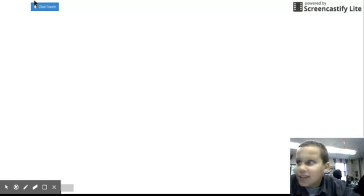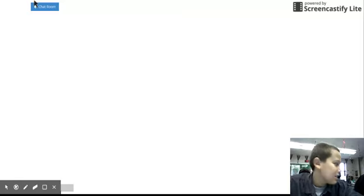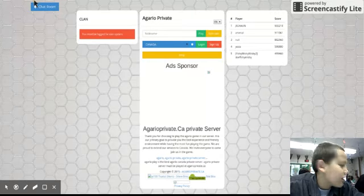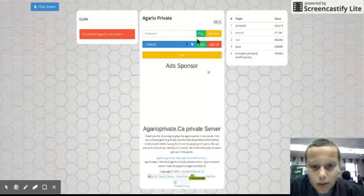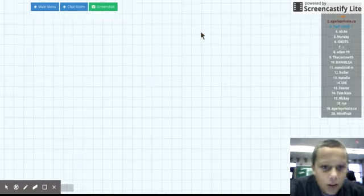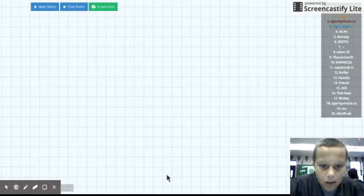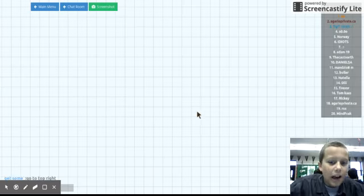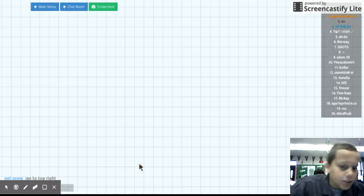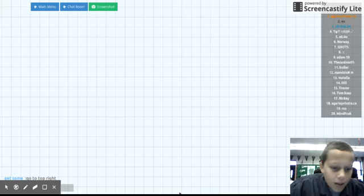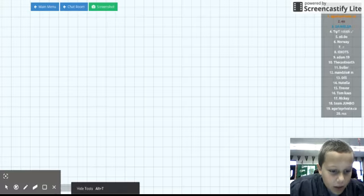Sort of. What do you mean? Well, technically it is Agar.io, it's just an unblocked version. Did I miss him? How am I gonna help whenever I can't even freaking spawn in?